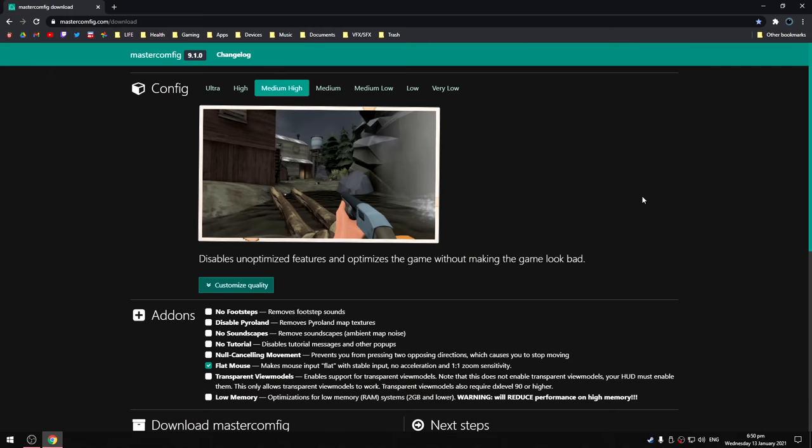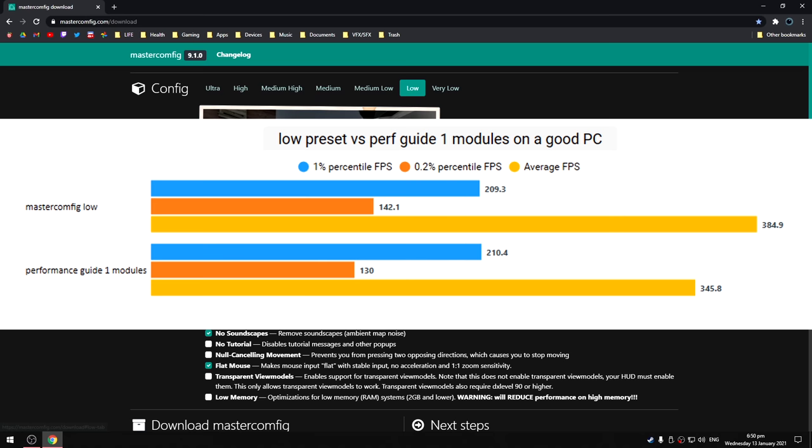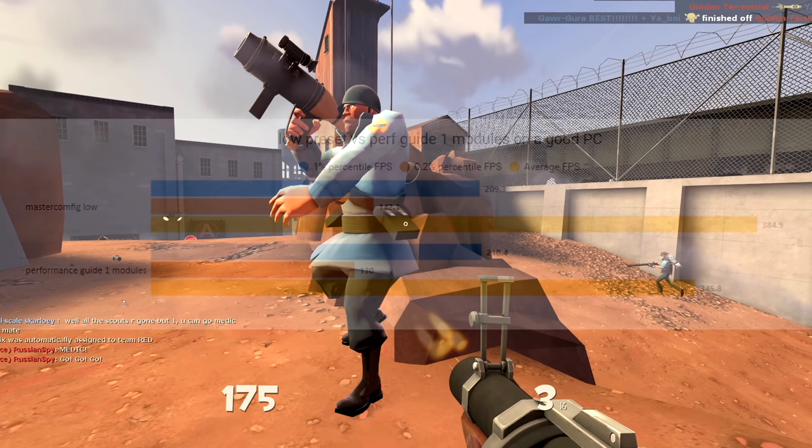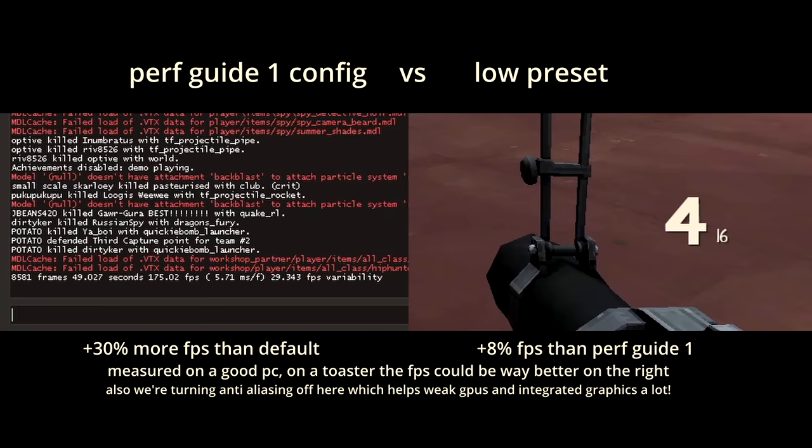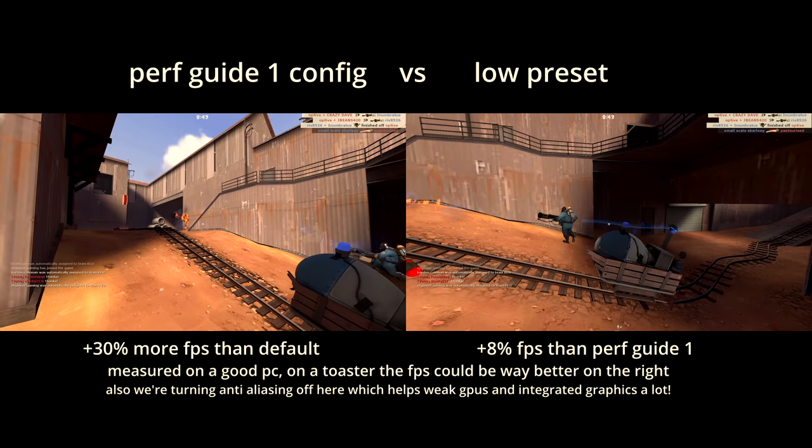Switching over to the masterconfig low preset provides a slight FPS boost compared to the config we created in the first guide at the cost of worse lighting and models. I measured only an 8% boost in average FPS on my PC, but if yours is struggling to run TF2 it can make a massive difference.